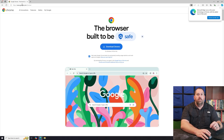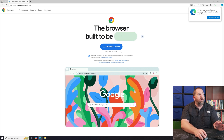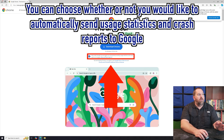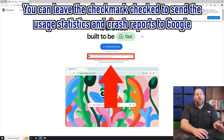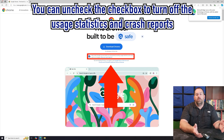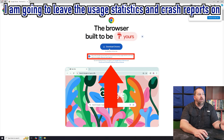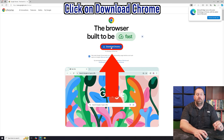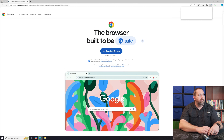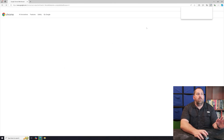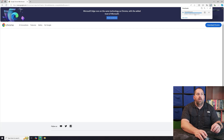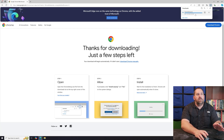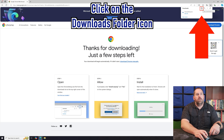You'll notice there's a button to download Chrome. Before you click it, you can choose whether or not you want to help make Google better by automatically sending usage statistics and crash reports. You can leave that on or turn it off — I'm just going to leave it on and click Download Chrome. It starts downloading in the top right corner.